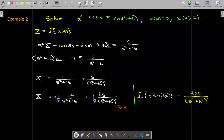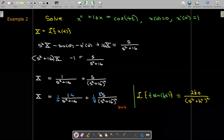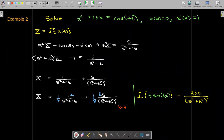If I multiply by 4 on top, I'll divide by 4 outside. For the second term, using our formula, the Laplace transform of t times sine of kt requires 2ks in the numerator. With k equals 4, that gives 8s, so I multiply the top by 8 and compensate with one-eighth outside. The final answer is one-fourth times sine of 4t plus one-eighth times t times sine of 4t.